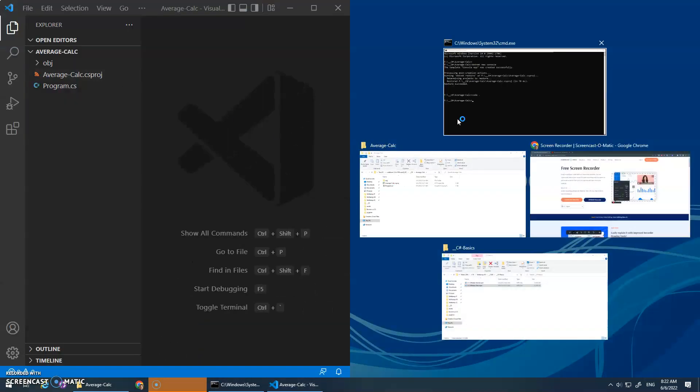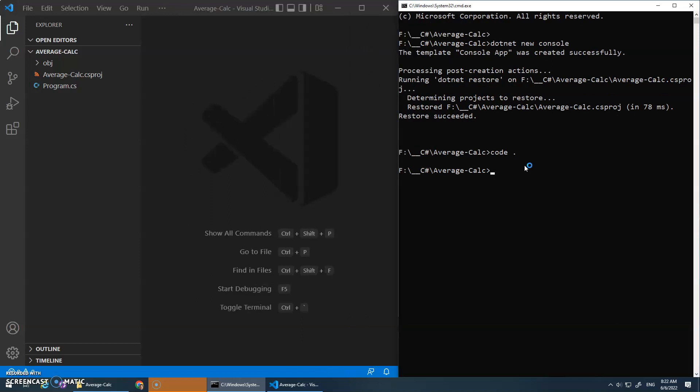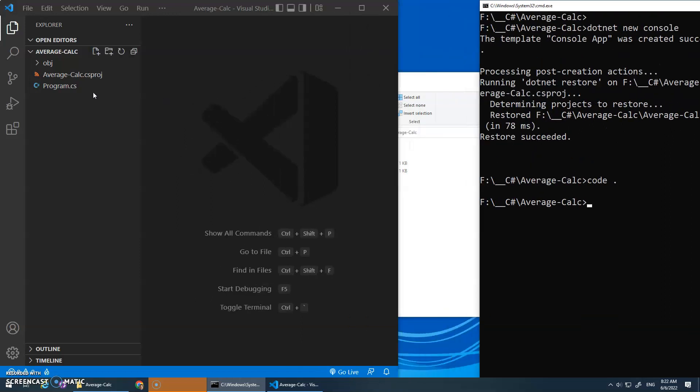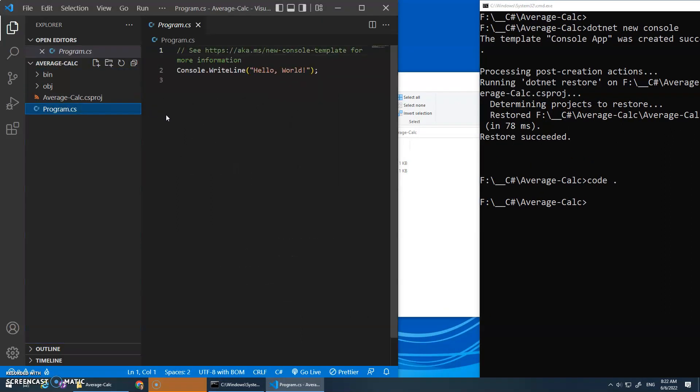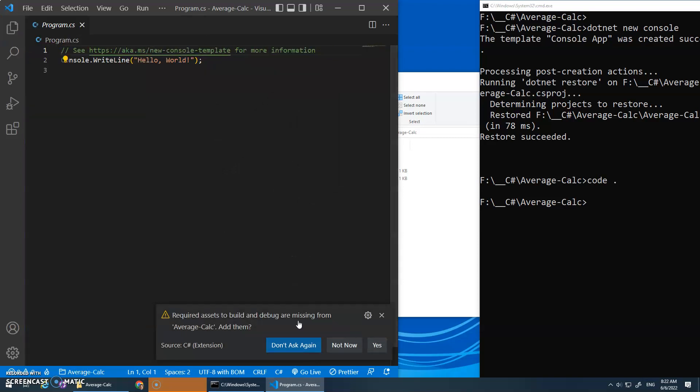That sets up what we need to do for that, and then we'll do code to open up VS Code. Let's get the console and that side by side. Maybe zoom in on here a bit. Program.cs. Yes, we want those assets. Thank you, C-sharp extension.